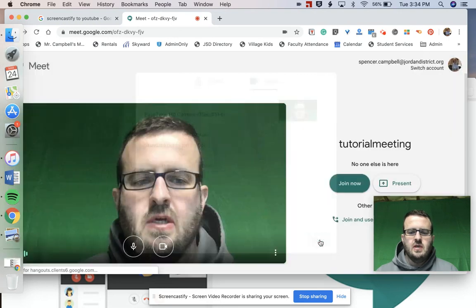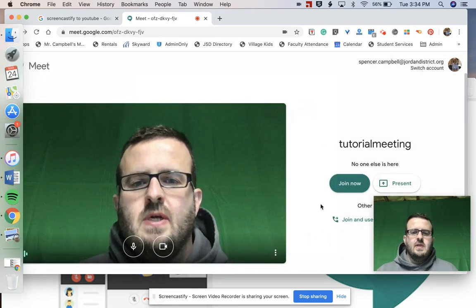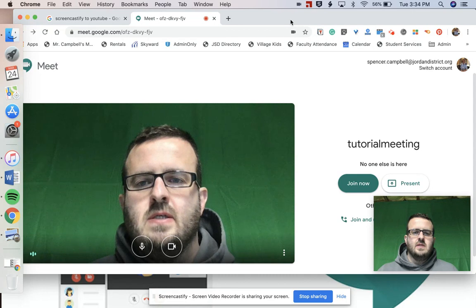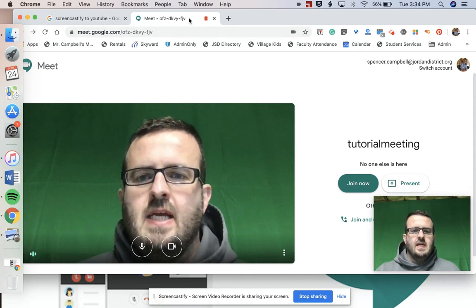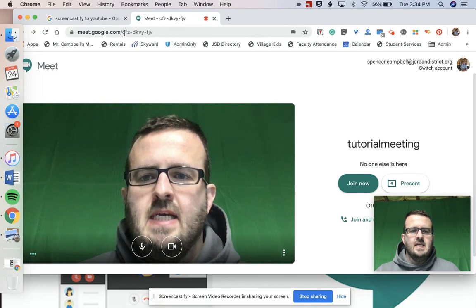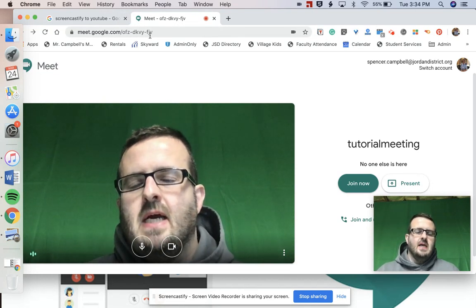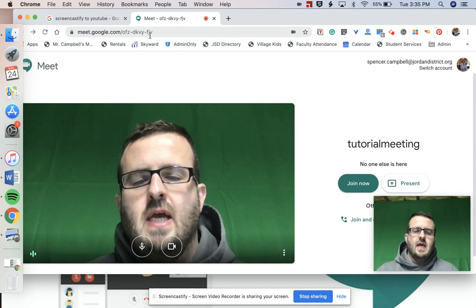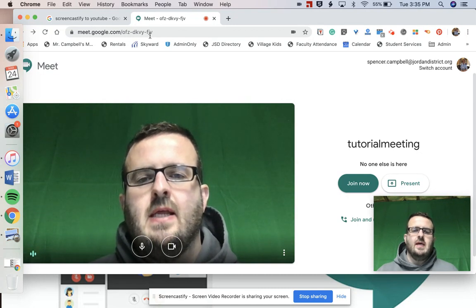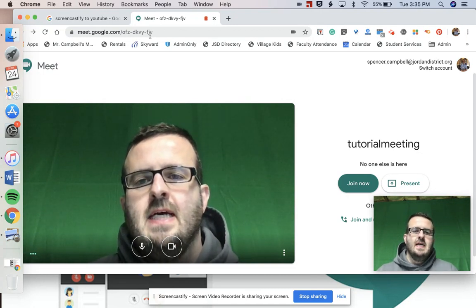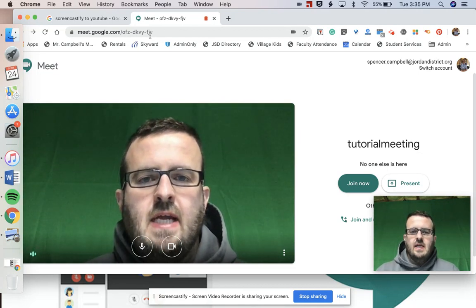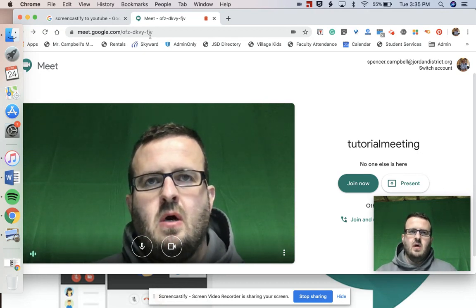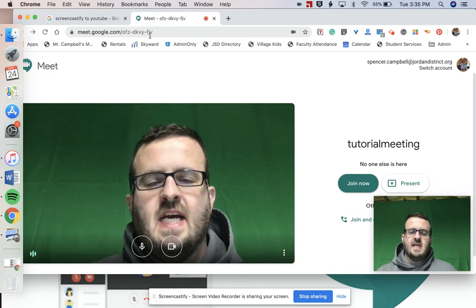I'm using my school account, which is connected with this Meet. You'll notice in the browser there's a unique ID — each meeting has one, but it can stay the same for an ongoing meeting. It's usually a 10-digit code: three letters, a dash, four letters, a dash, then three letters. That's the link you would send out to anybody to join your Google Meet. You can send it to someone on a phone, through text message, Skype, or email.